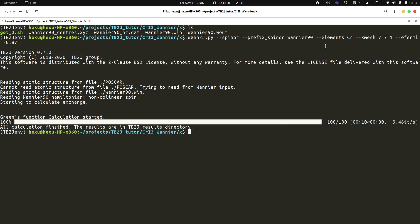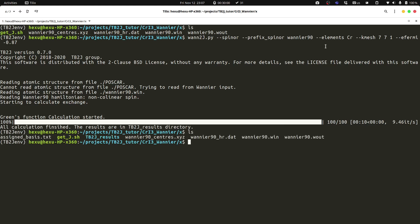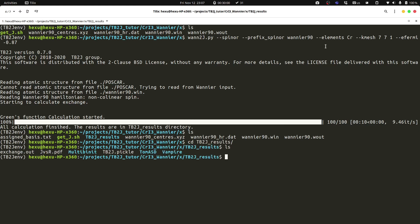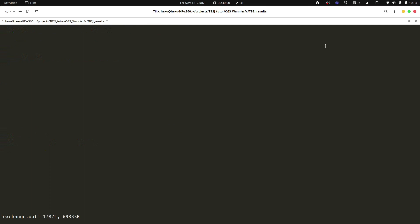We can see that we have the TB2J results in this directory, and we can have a look at the exchange.out.